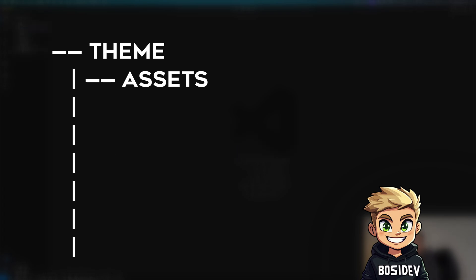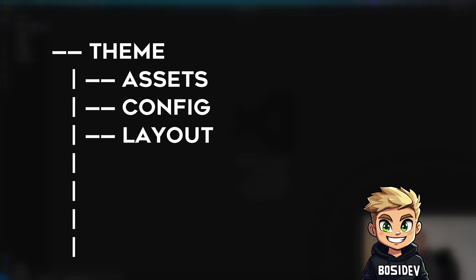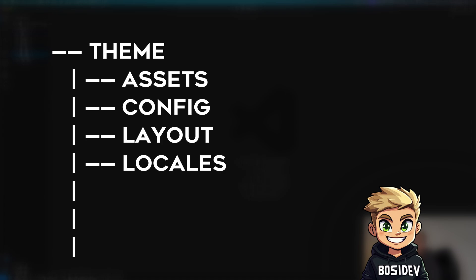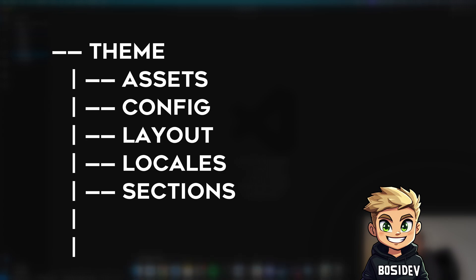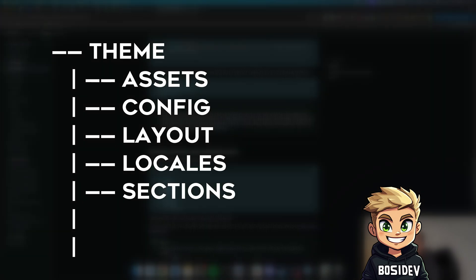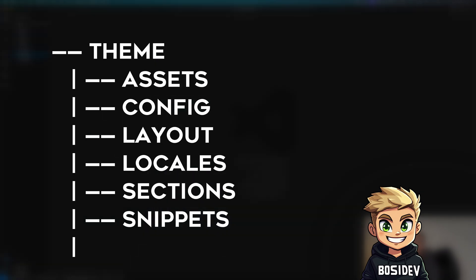I created the six main folders a Shopify theme must have to function properly. Assets to store CSS, JavaScript and other assets. Config to create and save global theme settings. Layout for the theme layouts. Locales for translating the theme. Sections to create and store all sections the merchant can use to build the store. Snippets for smaller reusable components. Templates where all the templates like product, collection, blog etc. are stored.